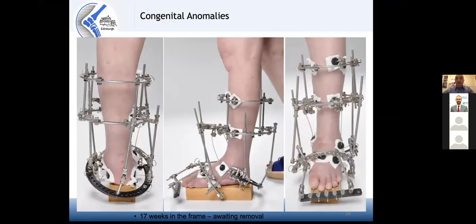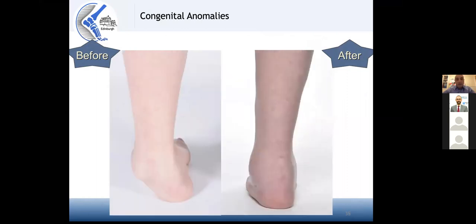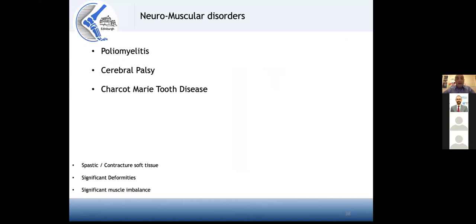This is the same patient at 17 weeks in the frame. The beauty about the frame here is that it allows you to fine-tune the correction, correct all elements of the deformity, and most importantly restore the foot length — something you cannot do with acute corrections or tarsectomies. You can restore the length of the foot, which is very good cosmetically and functionally.